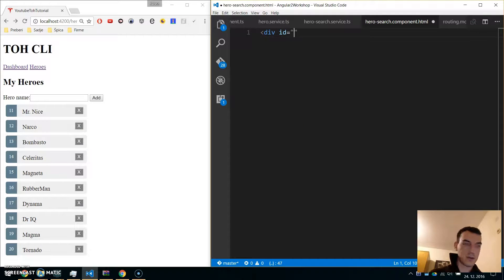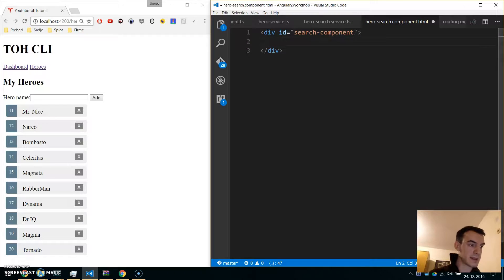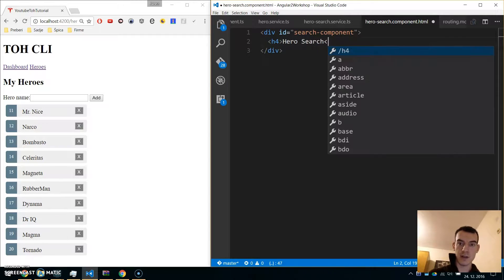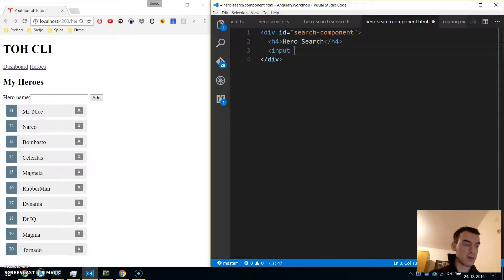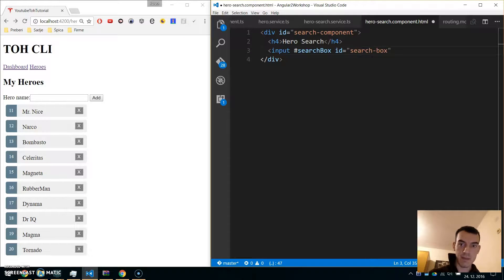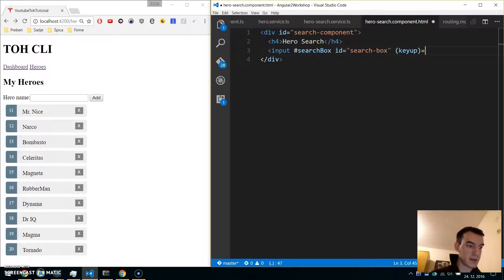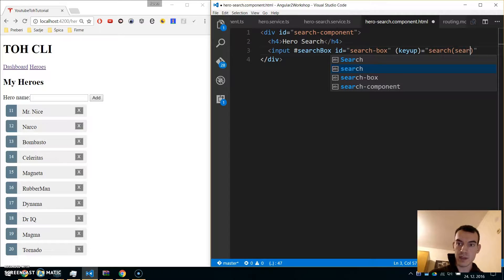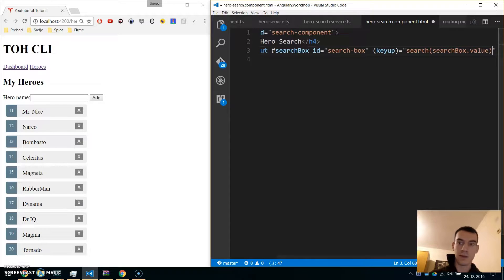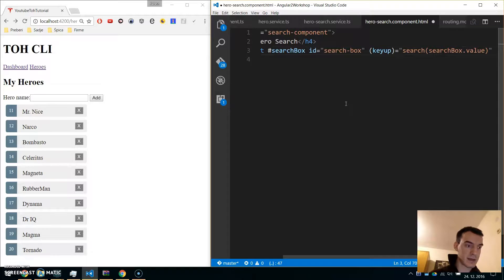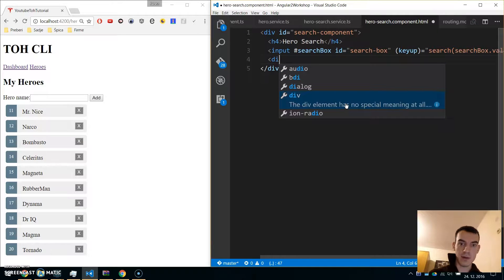Create a new div with ID 'search-component' for styling, and inside this put an h4 with the hero search title. Now put an input tag with a local variable 'heroSearchBox' and ID 'search-box'. We will trigger the search not on click but on the key-up event, so write 'keyup' and call the search method with 'searchBox.value' — the value from the local variable.